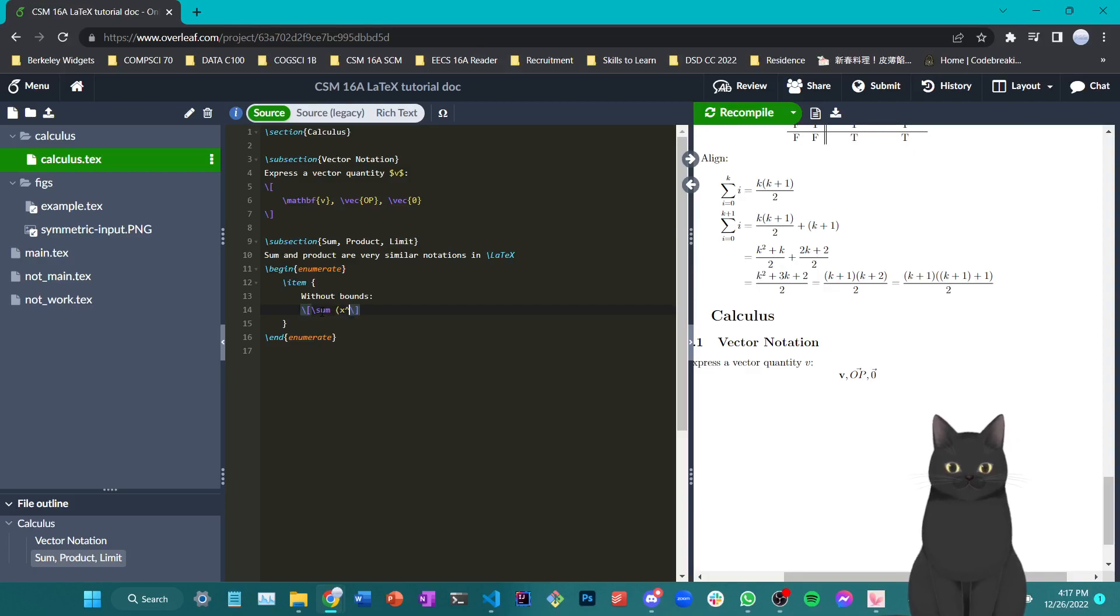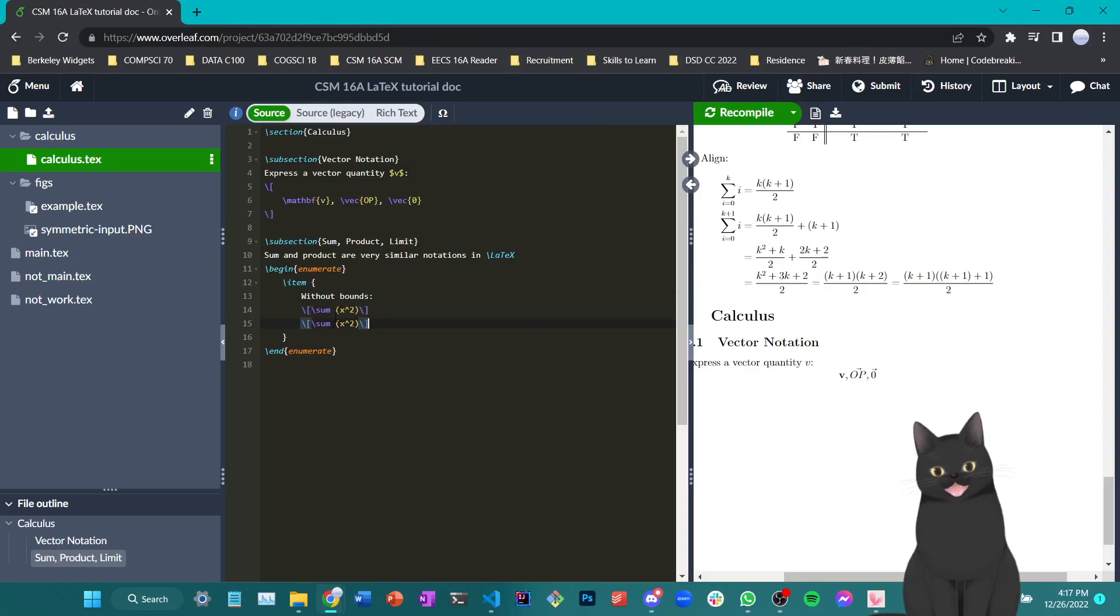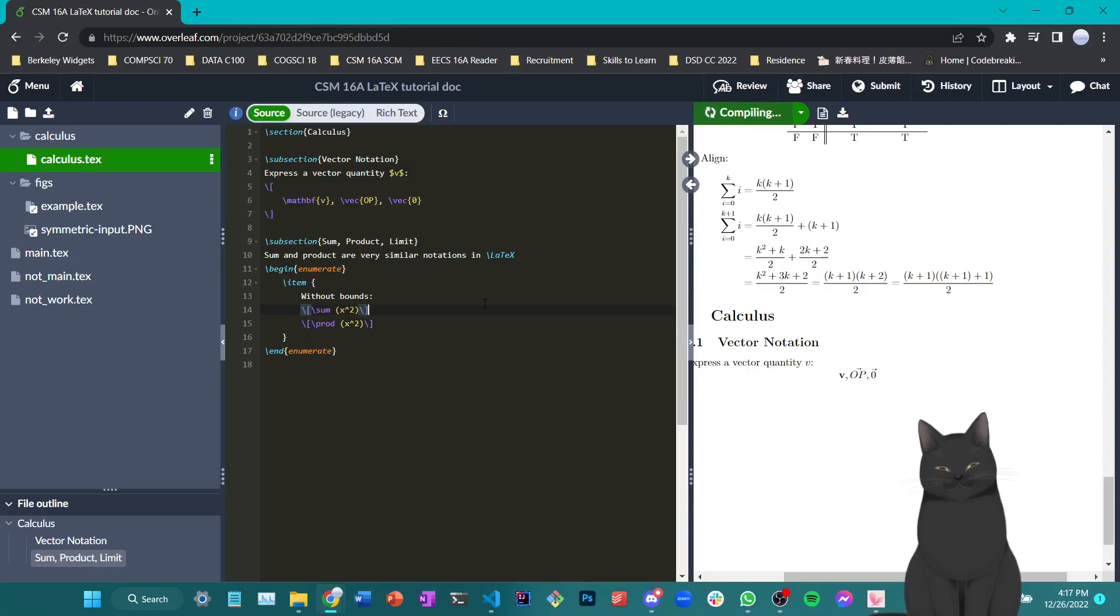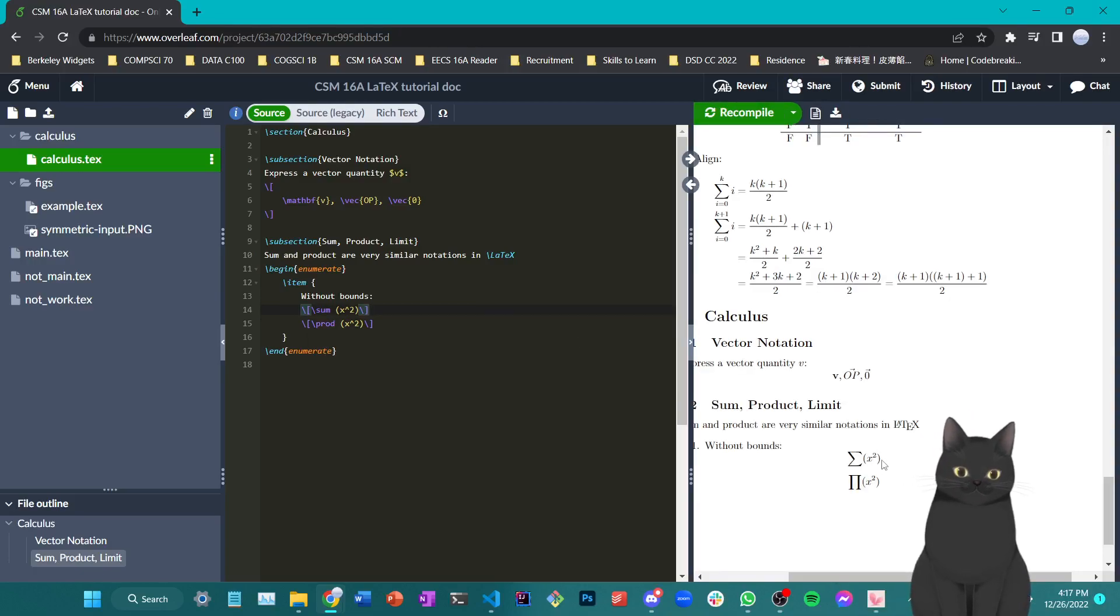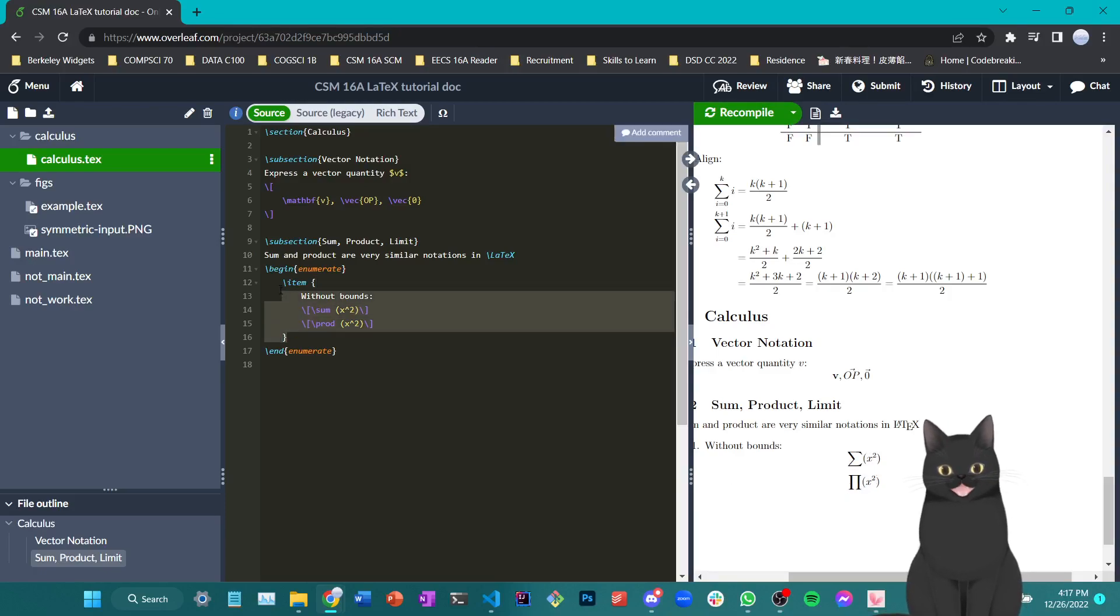And I can write whatever I want to sum, for example x squared. And I can also do the same thing for product, which is called backslash prod, as you see here. If we compile the file, we'll see general summation notation and general product notation without bounds.